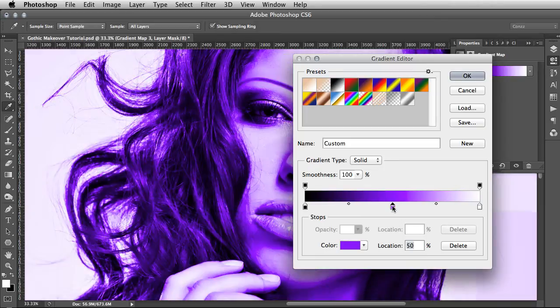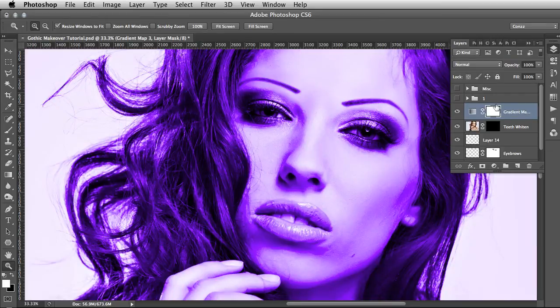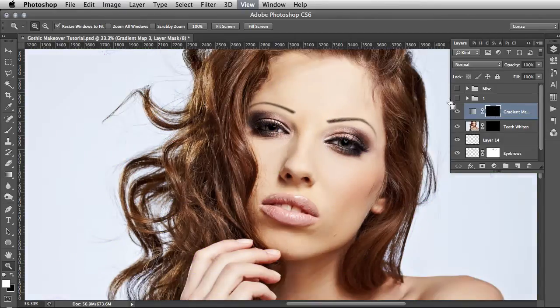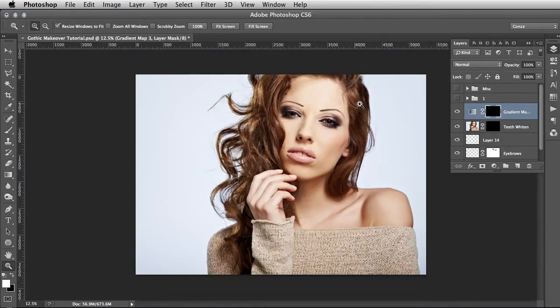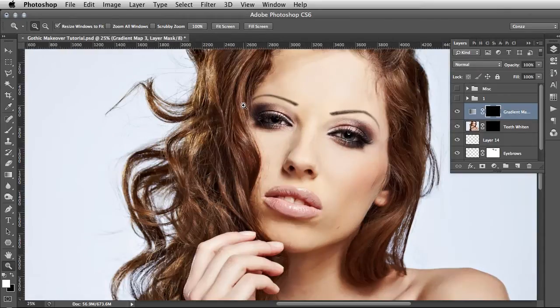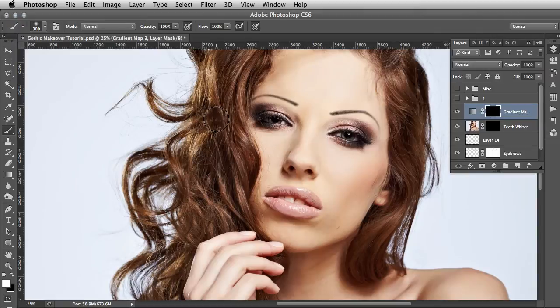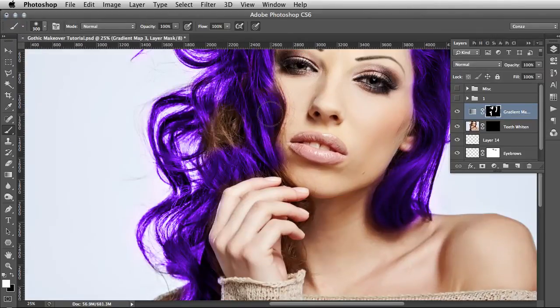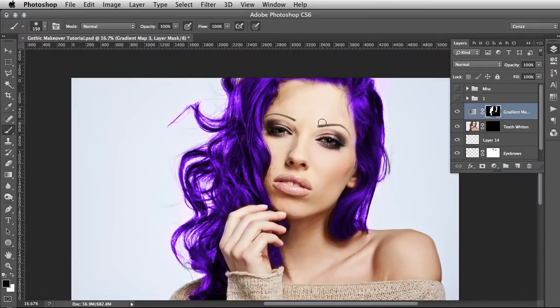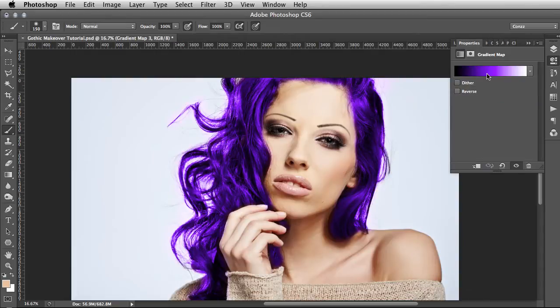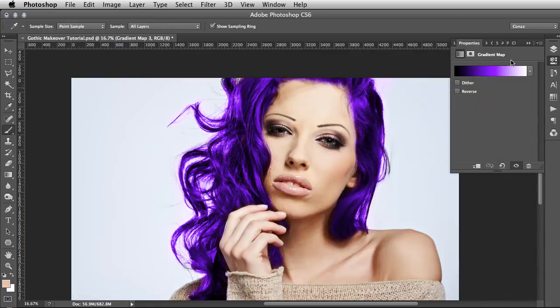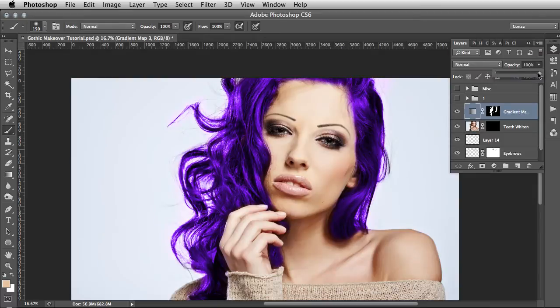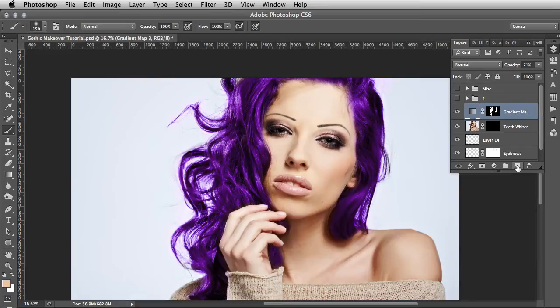The good thing about this is that you can pull the color sliders in any direction to pull back the highlights or to increase the shadows. It's a very versatile way of processing color. Click OK on that. The layer mask is completely white, so we want to invert that to black. Then it's a case of selectively painting in where you would like the color to be. B for brush, make sure white is your foreground color, change the brush size as necessary, and then paint in the color.